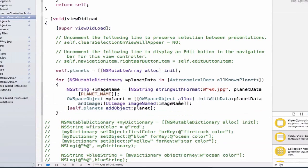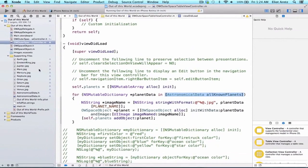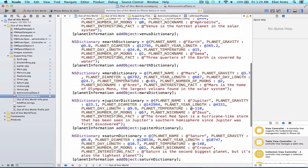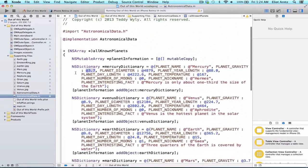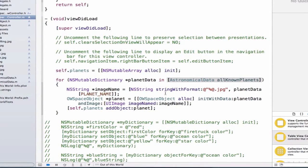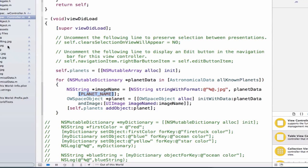Here's what's going on: the first thing we're doing is using fast enumeration to access our array of dictionaries. If we look at the astronomical data class, we see that we're creating a bunch of dictionaries, and each dictionary has a bunch of information. This class method, all known planets, returns an array of these dictionaries. So if we look back at our for loop, we see that we're able to use all these dictionaries by iterating through them.